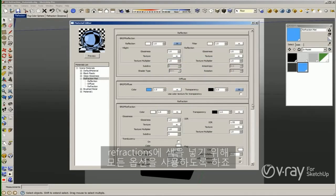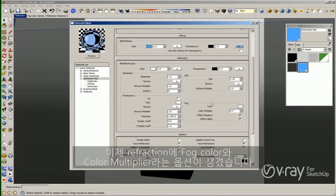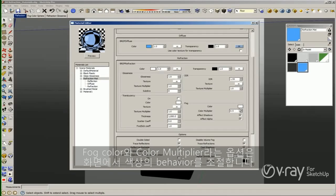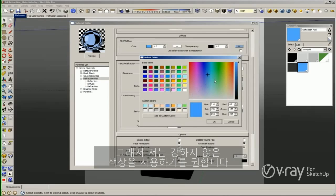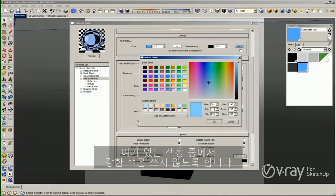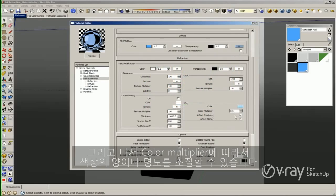So I will change back the refraction color to white and use another option to tint the refractions. In the reflection layer we used the filter to tint the reflections. Here in the refraction we have options called Fog Color and Color Multiplier. The Fog Color and the Color Multiplier control the behavior of the color in my scene. I recommend you to use a very low saturated color — try not to use a high saturation. Try to use a lighter version of your desired material, and then control the darkness of the color with the Color Multiplier.